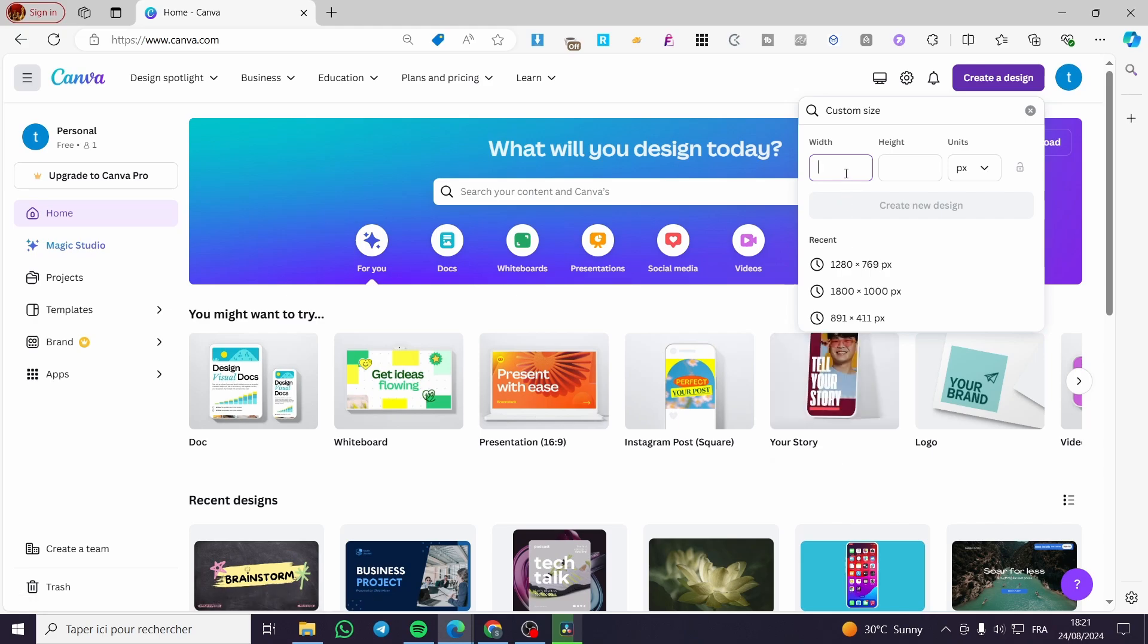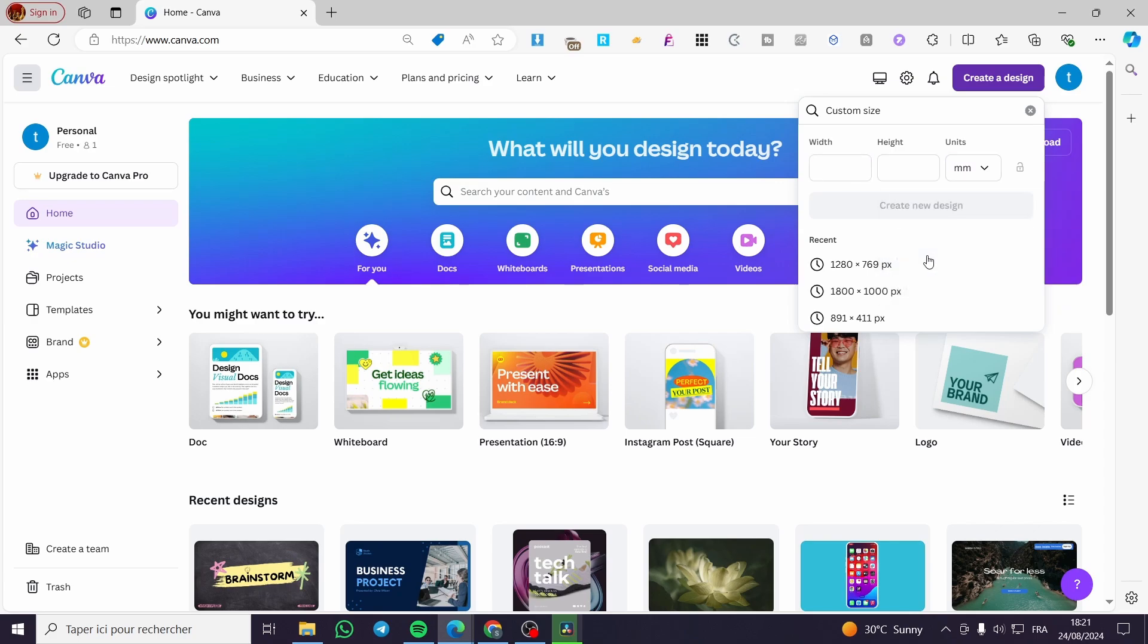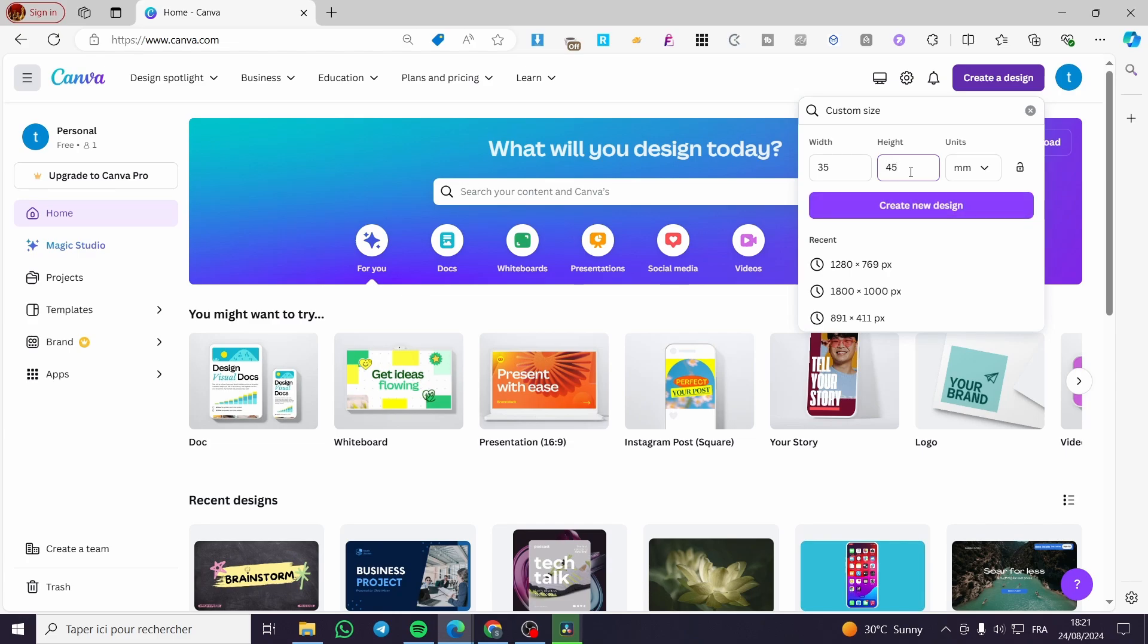Then I highly recommend you to search for the correct size in your country because it depends from a passport to a passport. So we are going to set the units to millimeters. Then we are going to set, for example, in my case, I will use 35 by 45 like that.